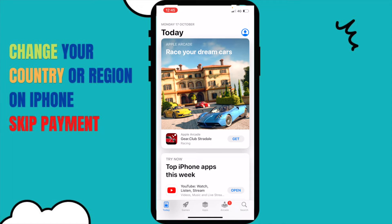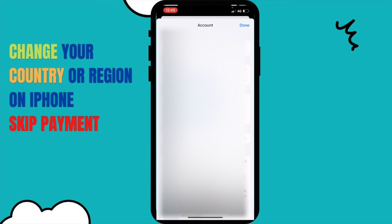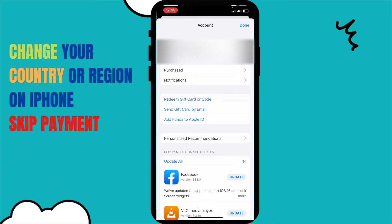Just click on that right corner and you will see your ID in here. I have to hide my ID — if you're using your own ID you'll want to hide it too. On the top you can see your name and iCloud ID. Just click on that and wait for a few seconds.